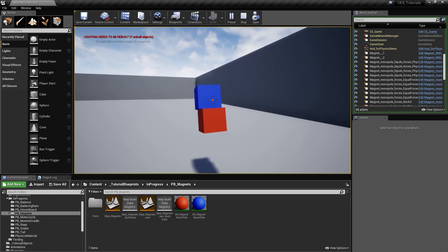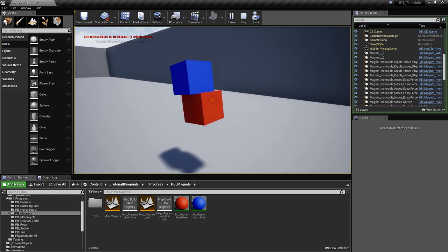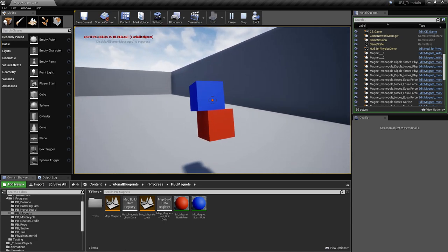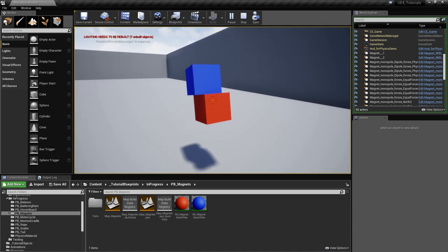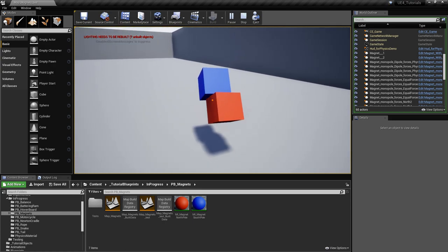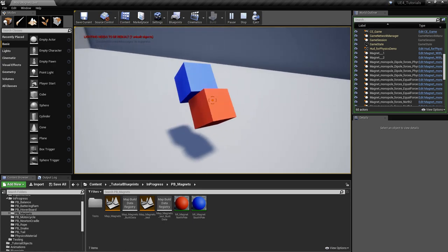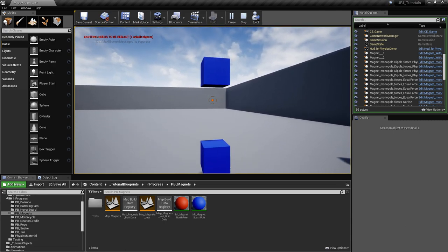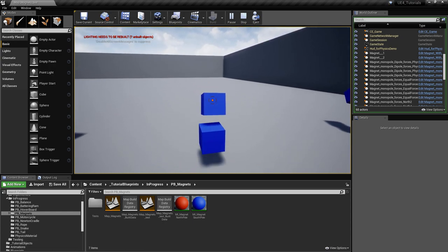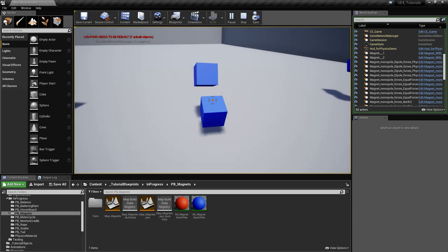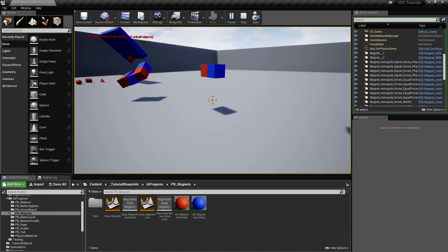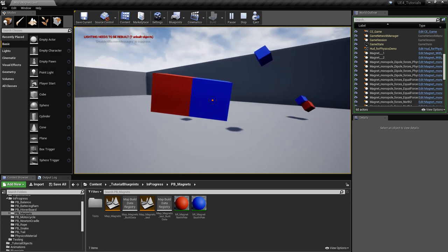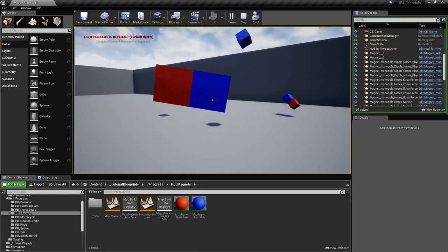Now this implementation of the magnets did not take into account the shape of the static mesh. It only applies the forces in the center of the object, so the shape will not influence the force between them. We also have two monopoles that have the same polarity here — as you can see they repel each other. I also have a dipole which is made out of two monopoles, so it has two centers of attraction, one here and one here.